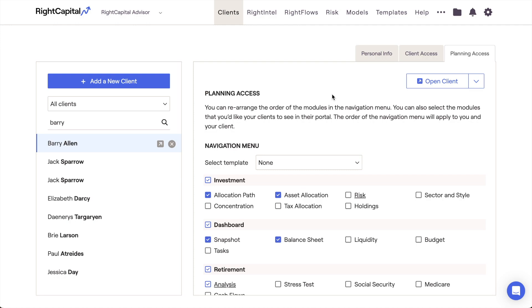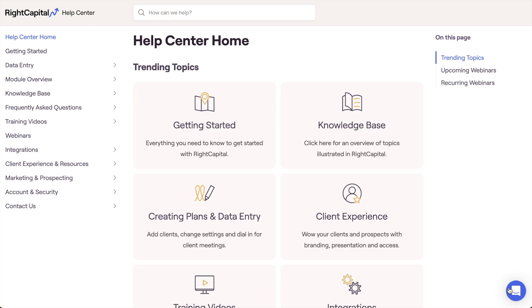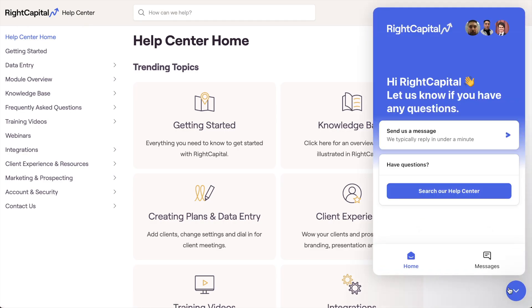That's it for our overview of the Clients tab in Wright Capital. If you have any questions about managing your client list in Wright Capital, please feel free to reference the resources within the Wright Capital Help Center or to reach out to our Advisor Support Team for more details.